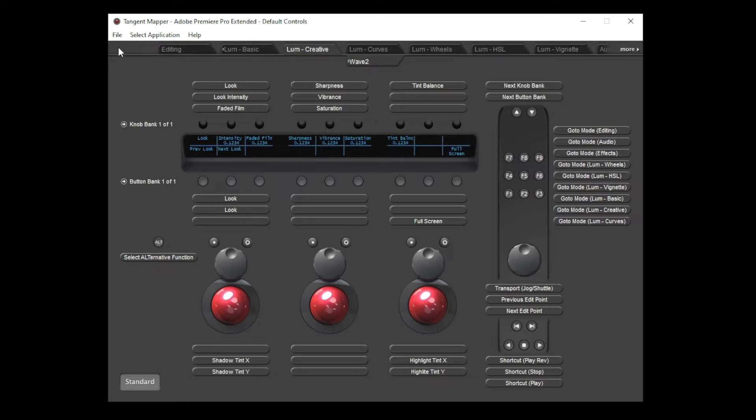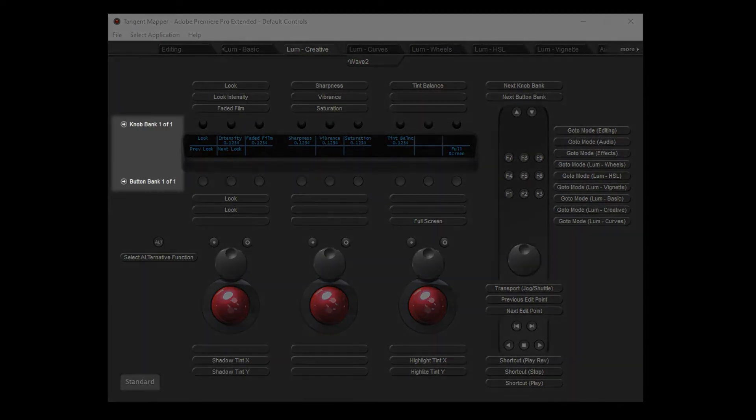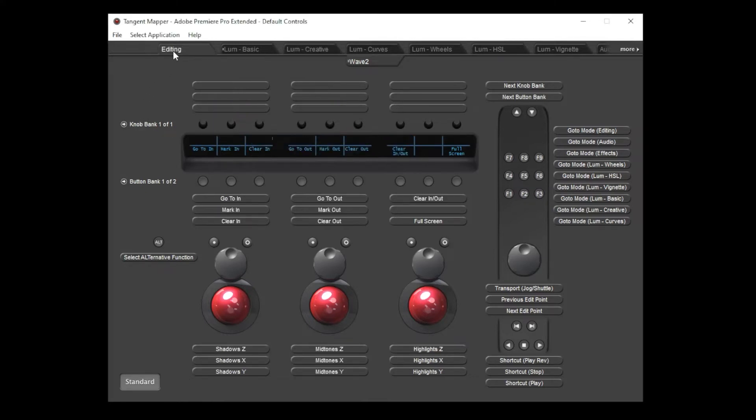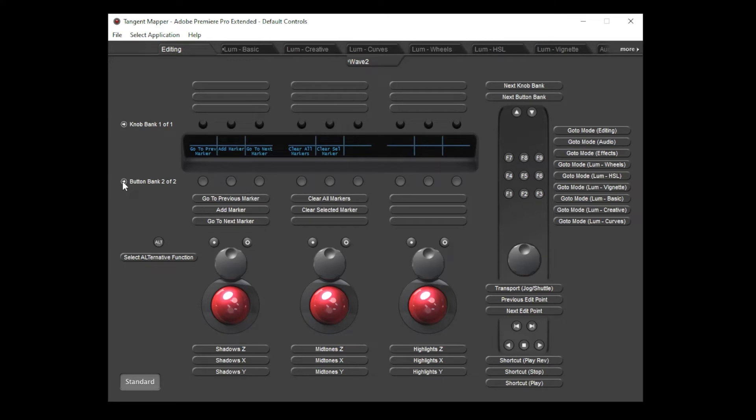Sometimes you'd like to assign more functions within a particular mode than there are physical controls. This is where our next concept, Banks, comes in. You'll notice that there are bank labels next to the knobs and buttons on the Wave 2 panel. This indicates that these controls can have multiple banks of functions within each mode. In Premiere's default map, there's an example of banking in the editing mode. You'll see here that the soft button area is showing bank 1 of 2. Clicking on the small arrow switches to showing the functions which are assigned to these buttons in the second bank, so it now shows bank 2 of 2.